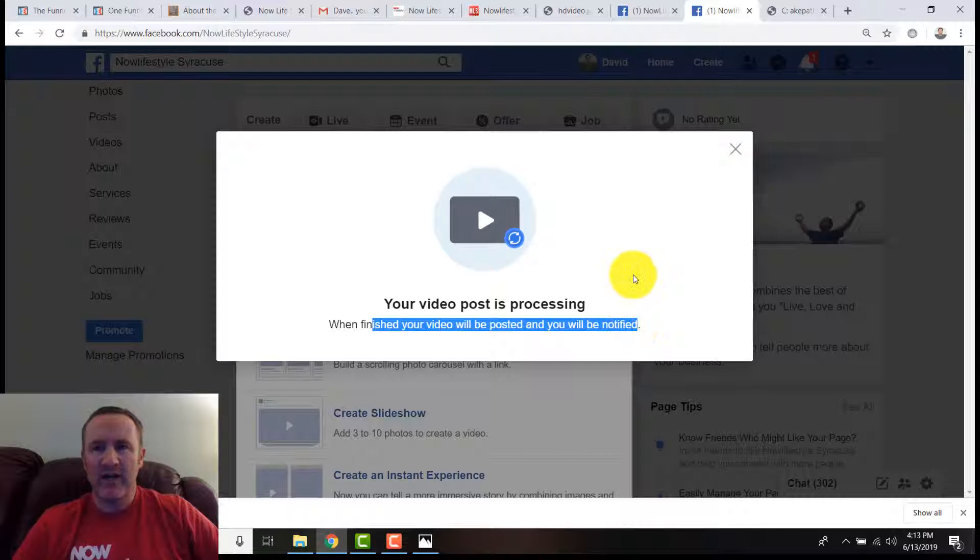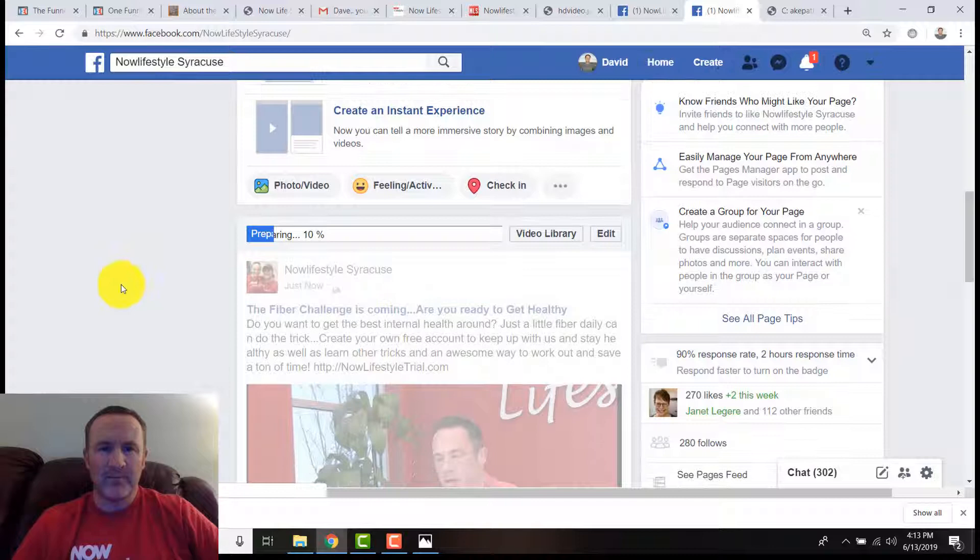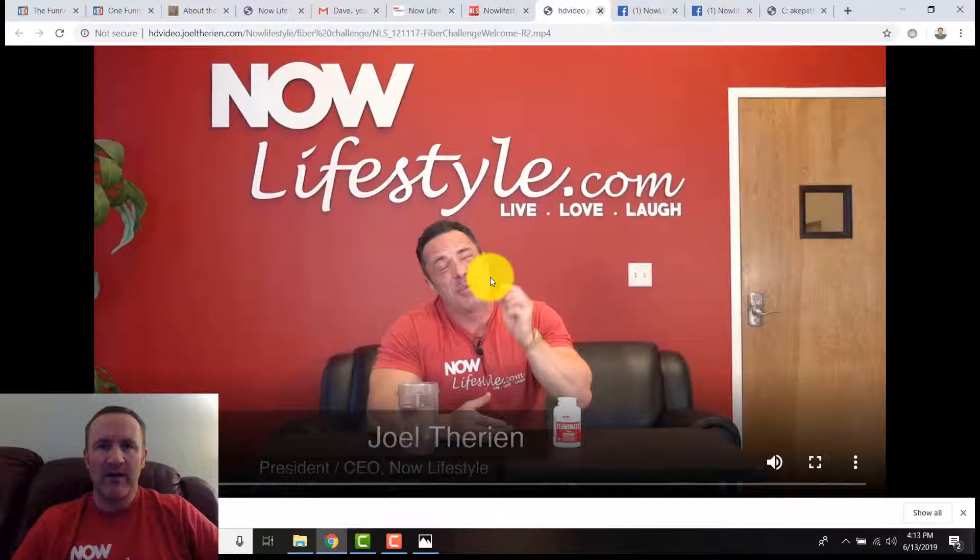We got the video. Add details—you could do that as well. Create your video post. We're going to publish it now; you could do it later. Once I am published, your video post is processing. When your video post is published, you'll be notified. They'll often send an email. Facebook will send an email saying your video is ready. Notice it's preparing—eight percent down there.